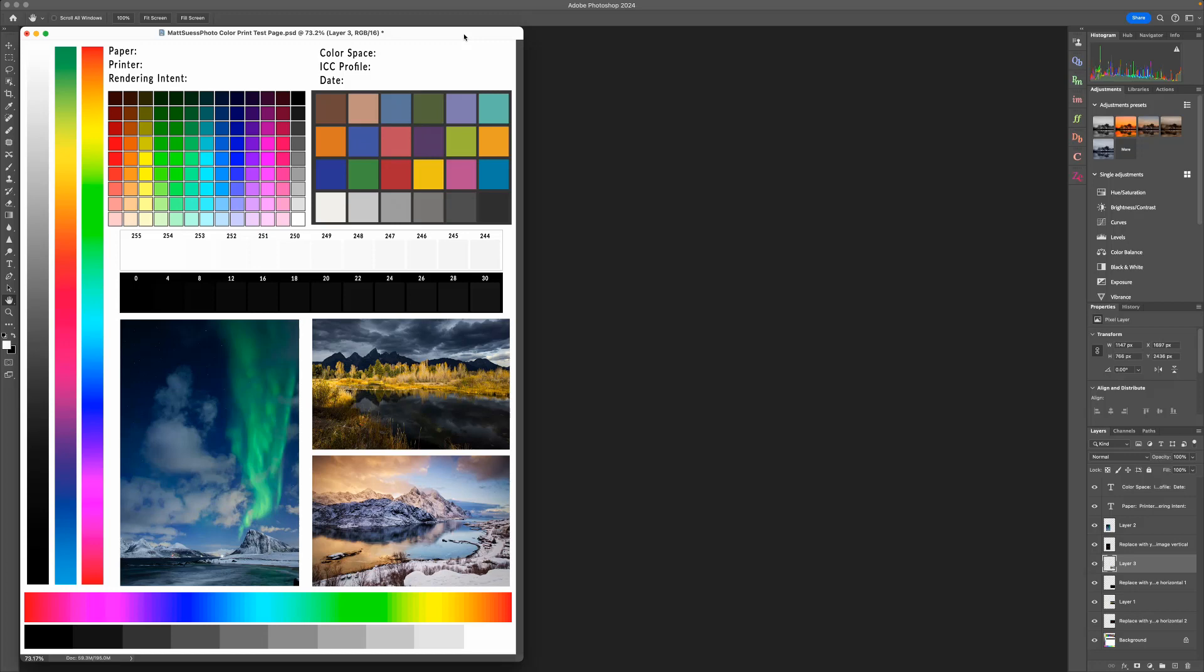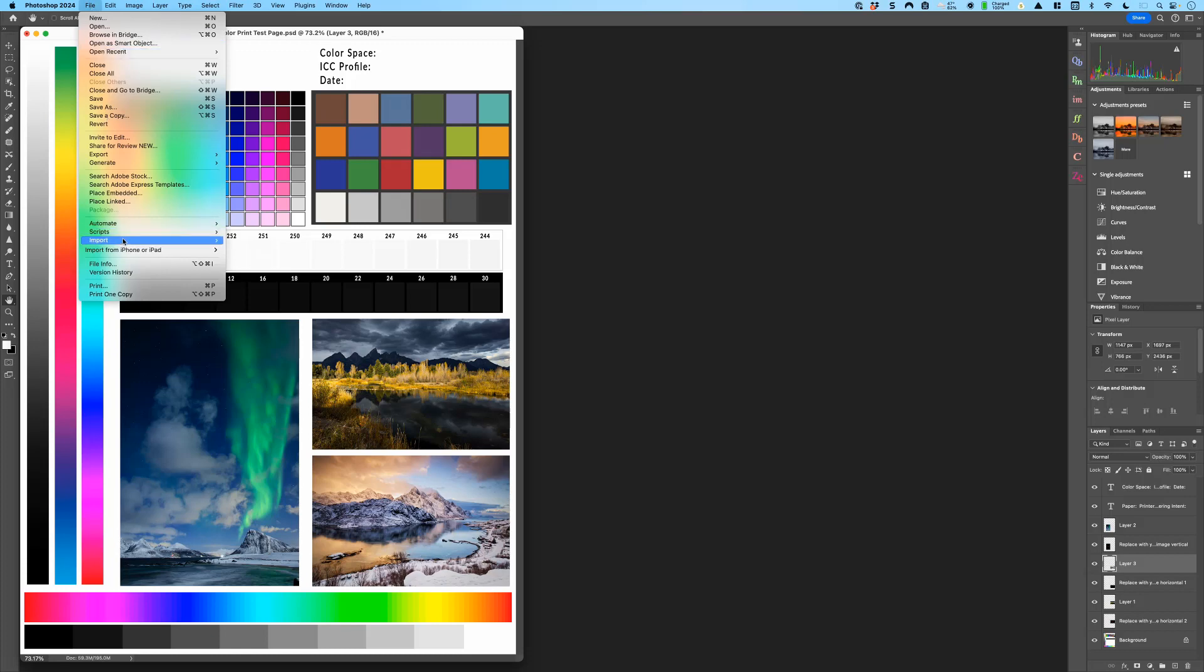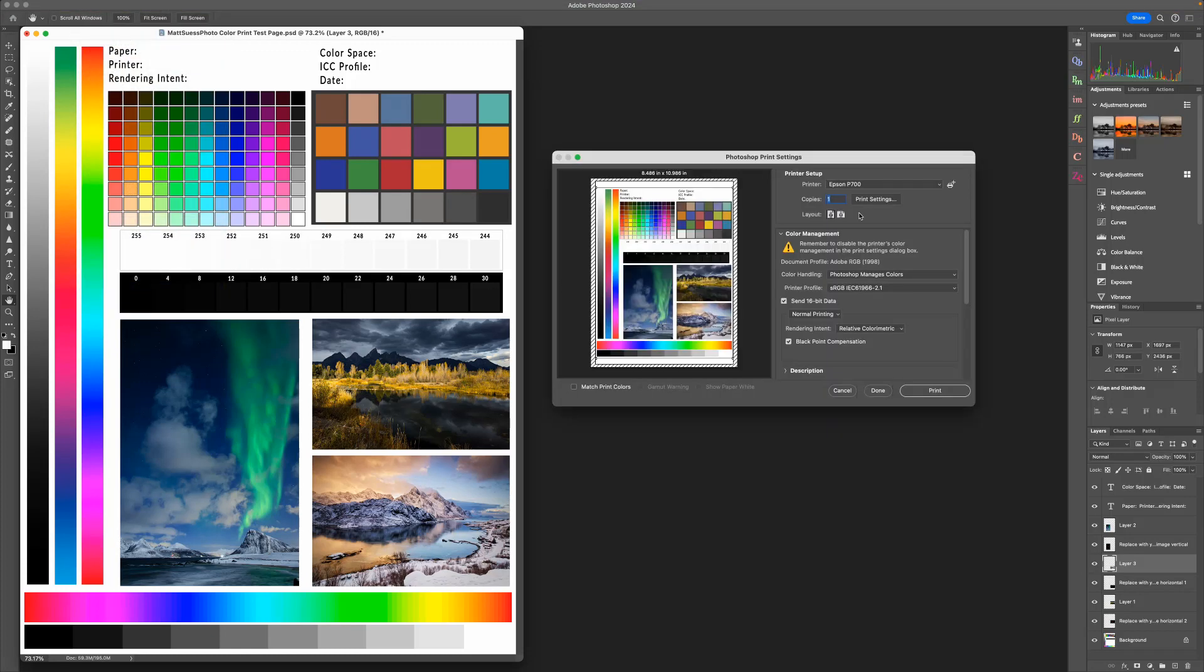Now I already have my file ready for print, so let's go ahead and click on File and click on Print, and the print dialog box is going to come up.